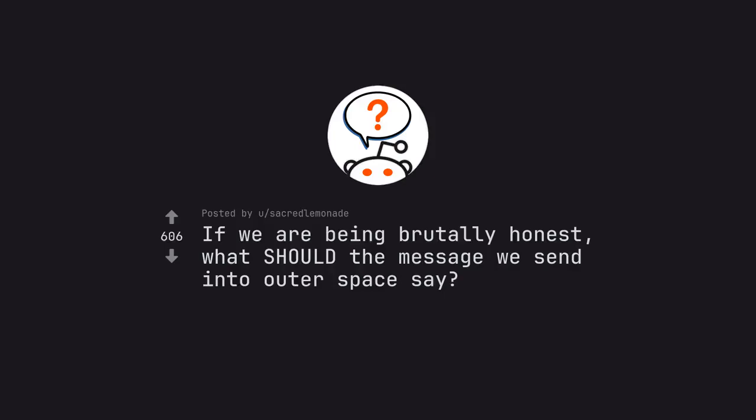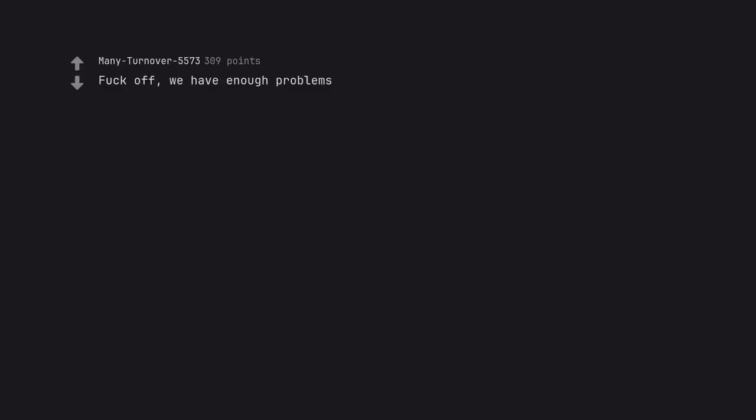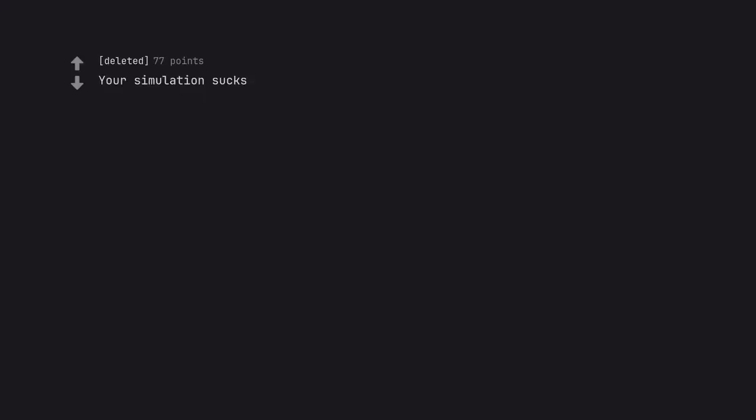Ask Reddit by Secret Lemonade. If we are being brutally honest, what should the message we send into outer space say? Fuck off, we have enough problems. Earth is closed today. Your simulation sucks. Send nudes.